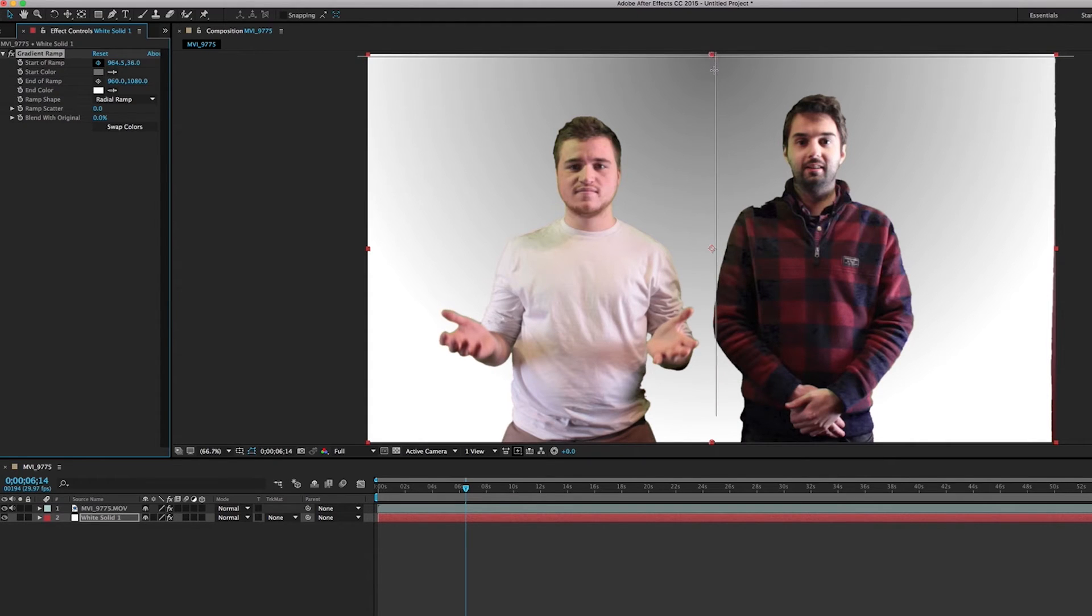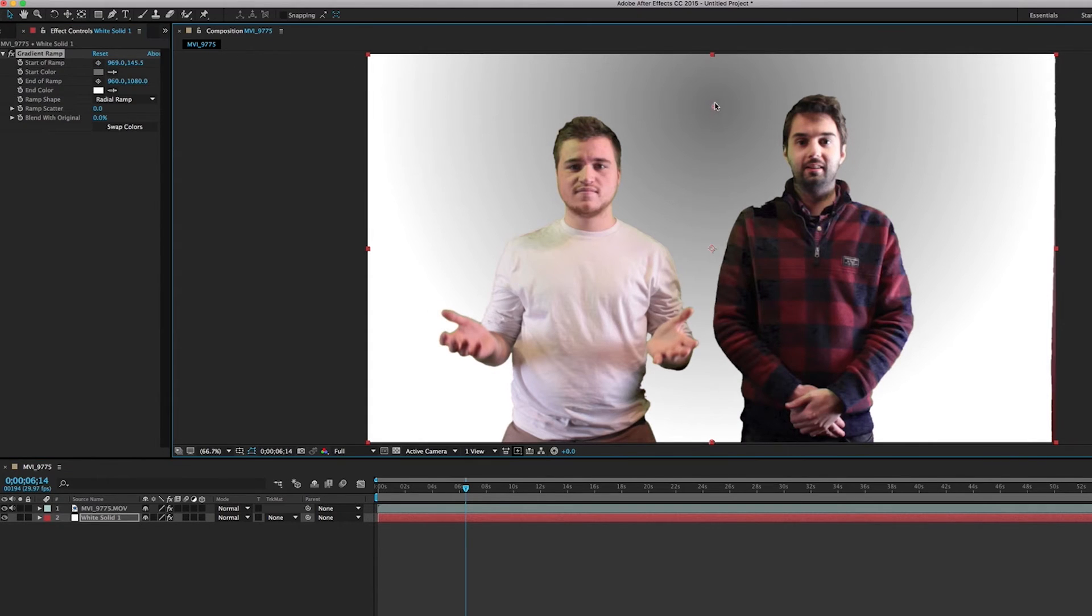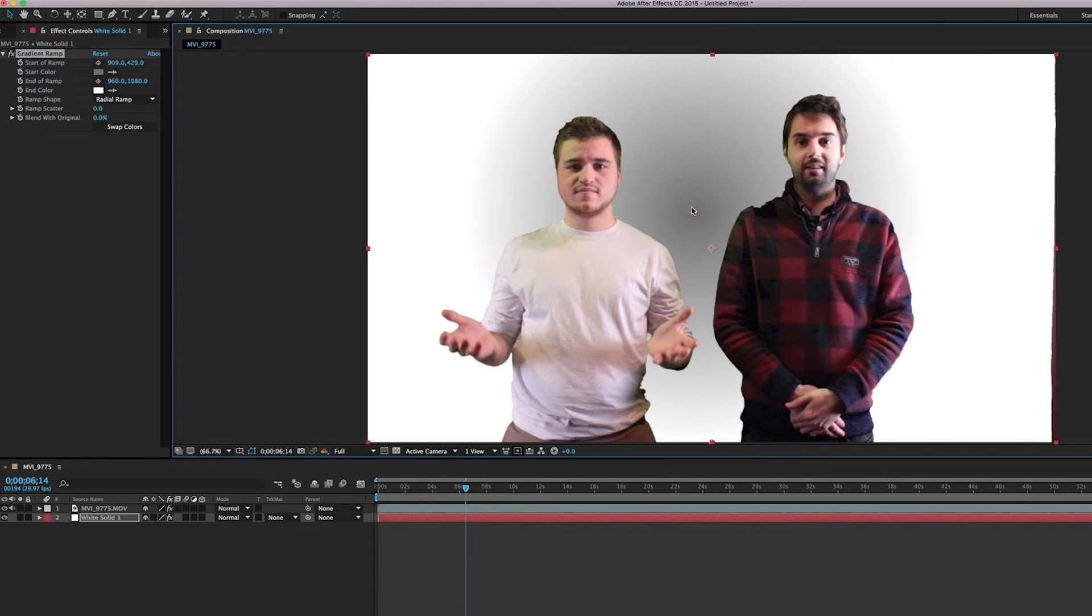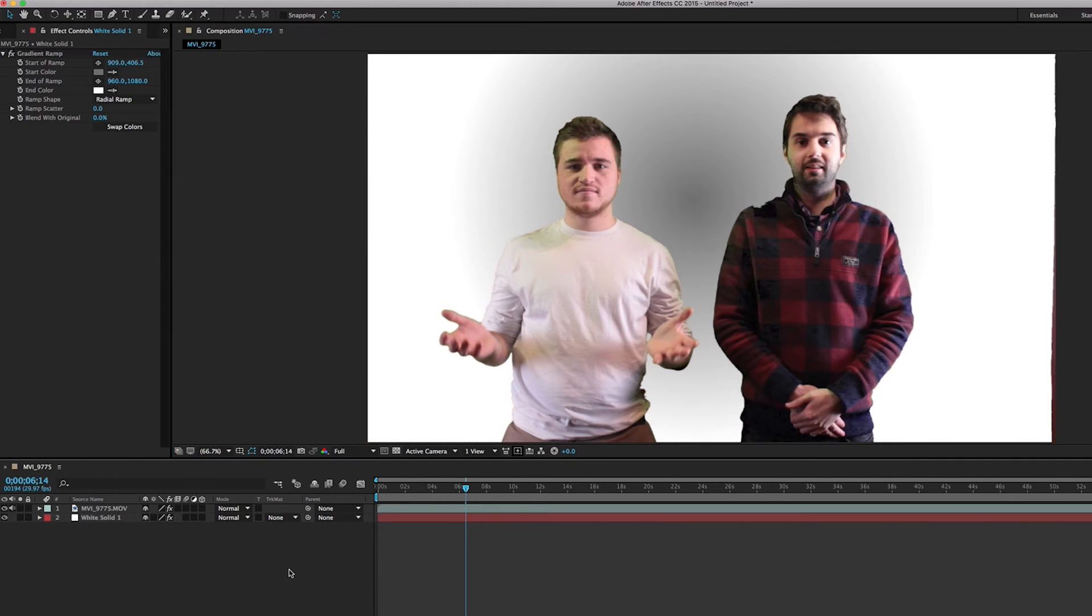And maybe change our black color to gray so it's got a little bit better of a background and we're going to click over here onto this little tool and we're going to drag the center right down there. Okay, there we go.